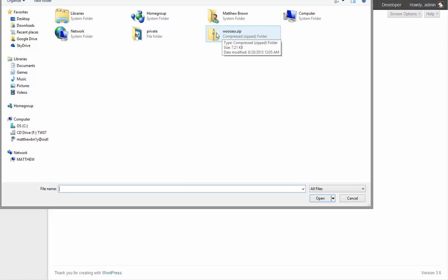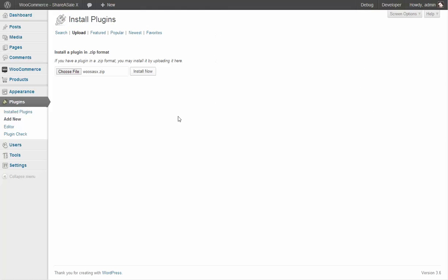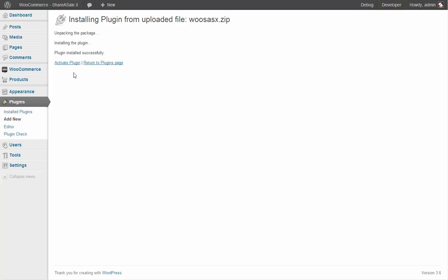Just click install now. And the next step just click activate plugin.